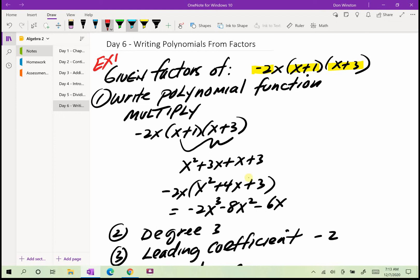One zero would be zero, the other zero would be negative one, and then the other zero would be negative three. Now let's write a polynomial function given those factors. The first thing we need to do is multiply: negative 2x times x plus 1 times x plus 3.